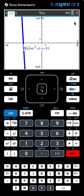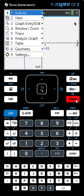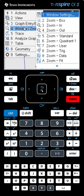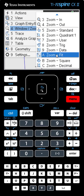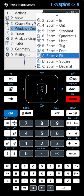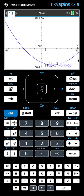Here's how we zoom out. We begin by clicking Menu, go to Choice 4 which is Window Zoom, and then go down to Choice A which is Zoom Fit. You'll notice that it adjusts the y-axis so that you see more of the graph.